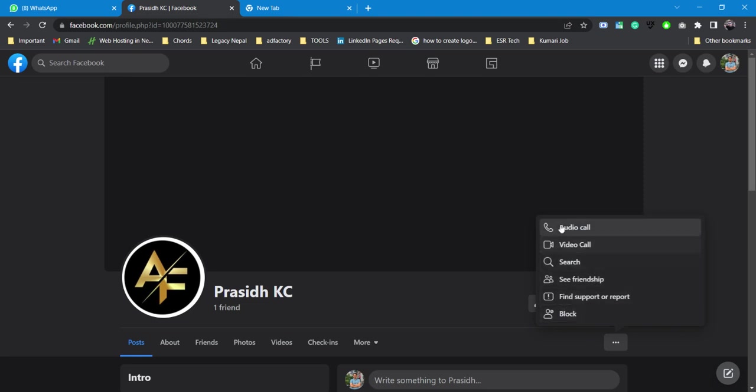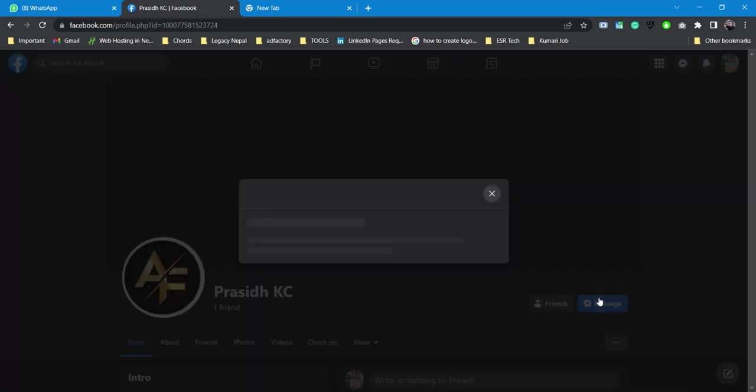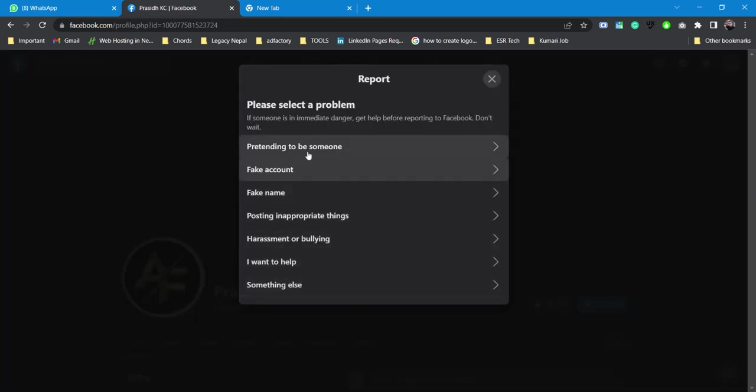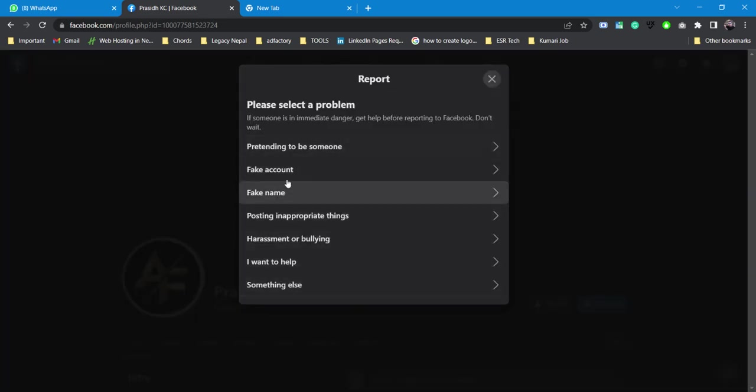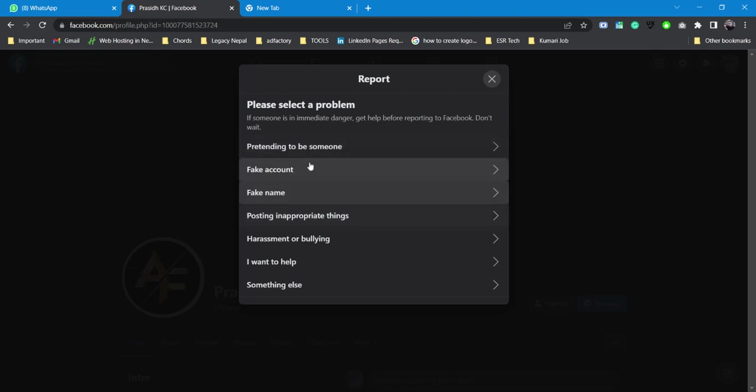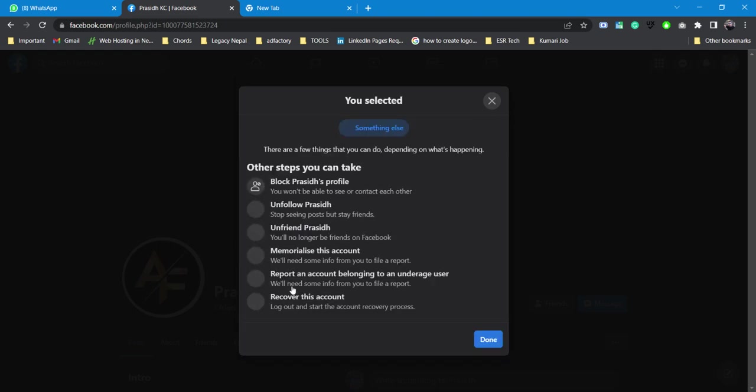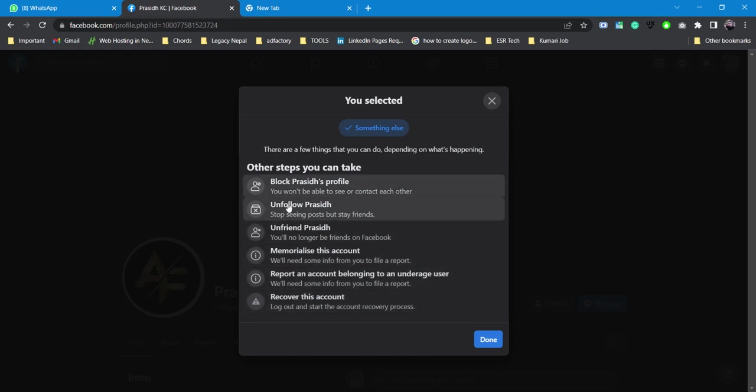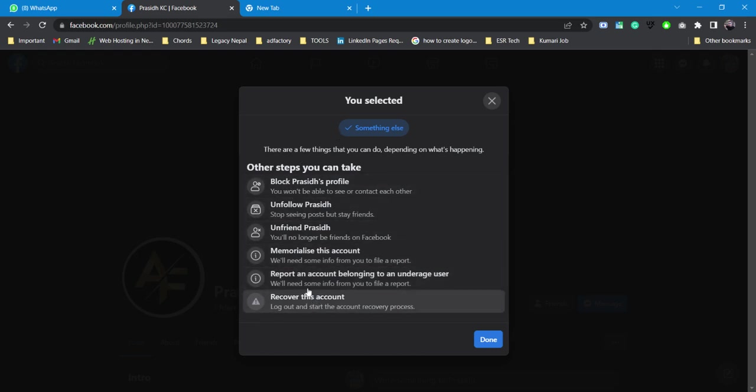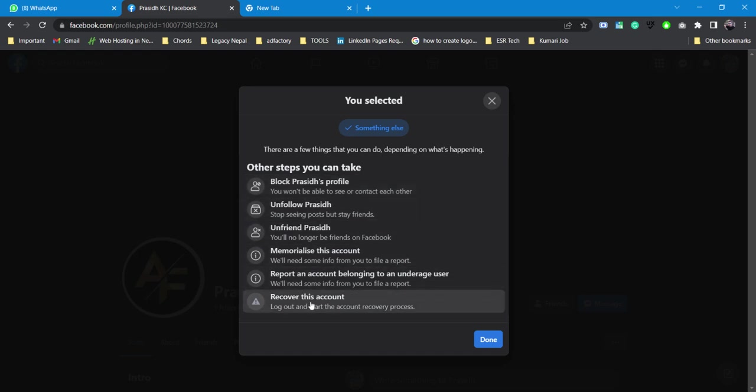If you go through the options, you'll find this one called Find Support or Report. You'll be able to find lots of options, but since we are trying to recover our account, we don't need to go to any other sections. We'll simply go to Something Else.